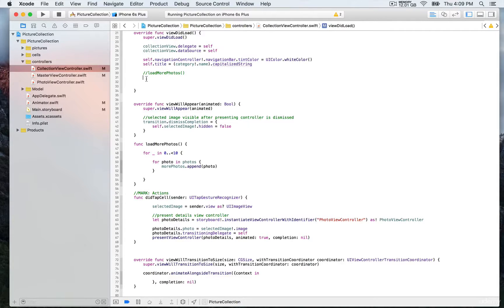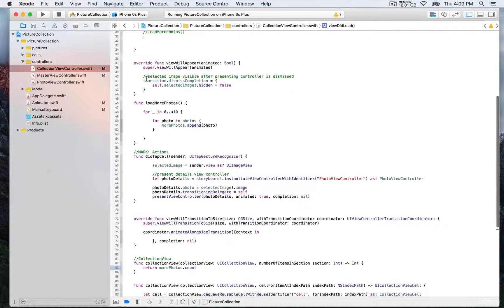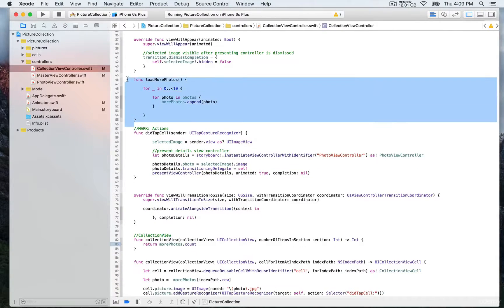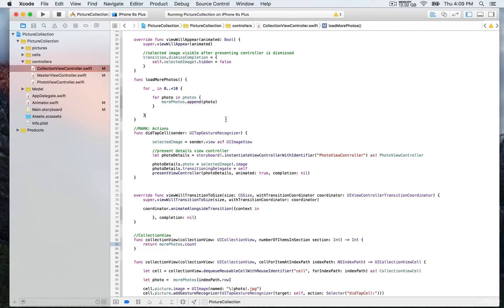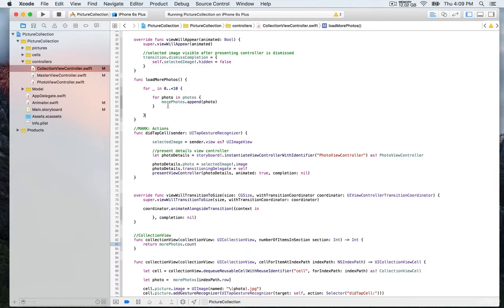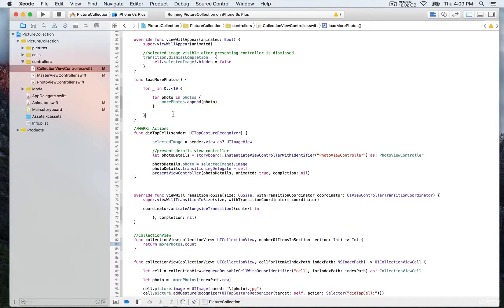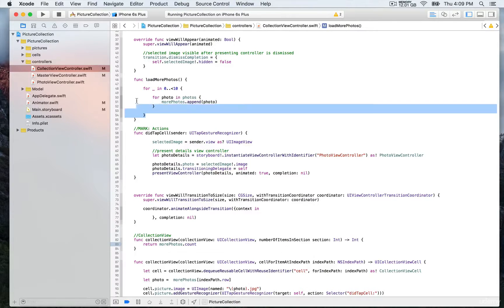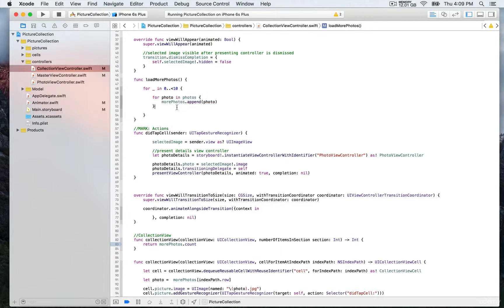What we want to do is iterate 10 times. For as many objects as we have in photos—that's 10 pictures for each category—we want to run the same function 10 times. We'll end up with a collection of 100 pictures for each category.